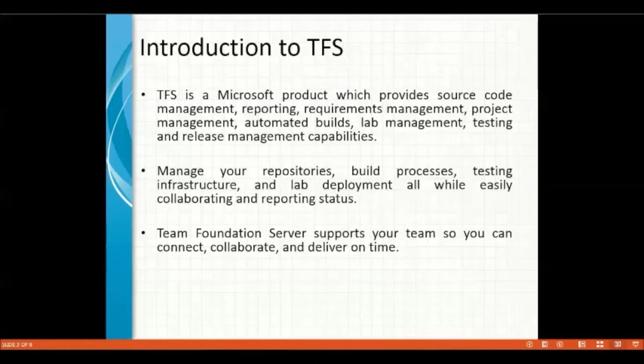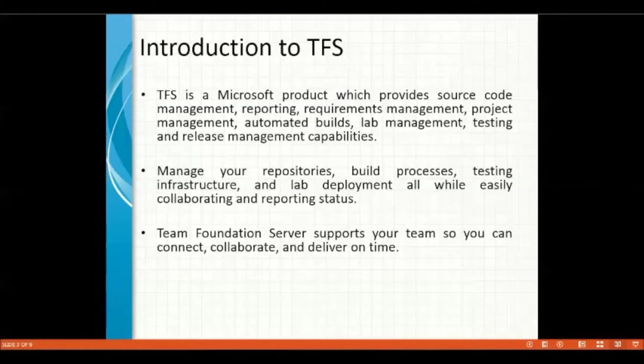Each and every team in a company, that is a project team, will have their own Team Foundation Server. And all the servers are managed by Team Foundation Administrator.